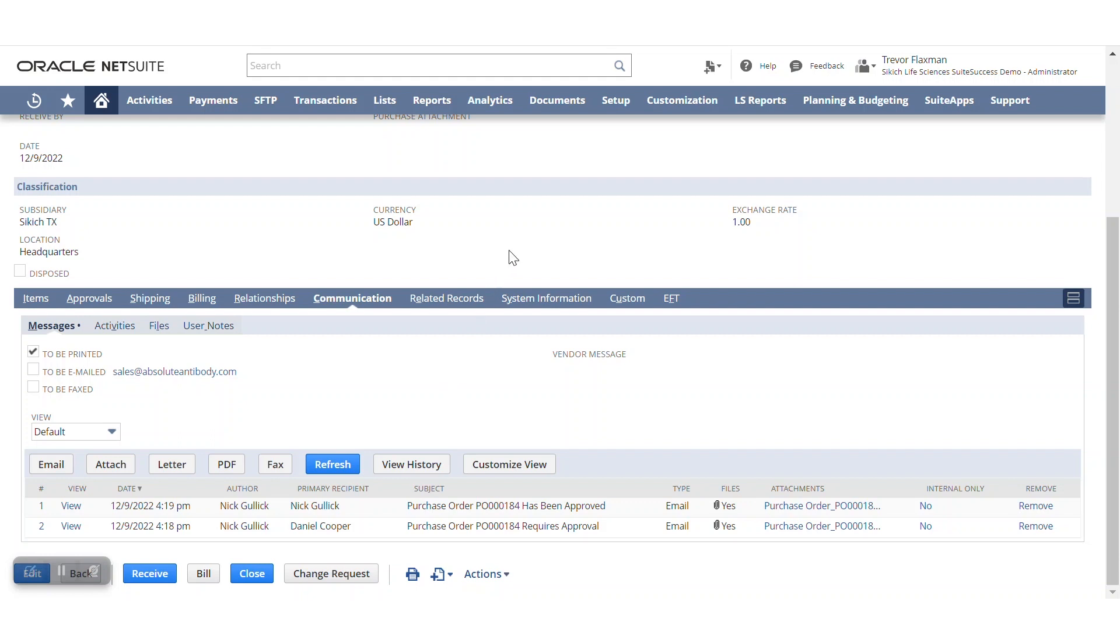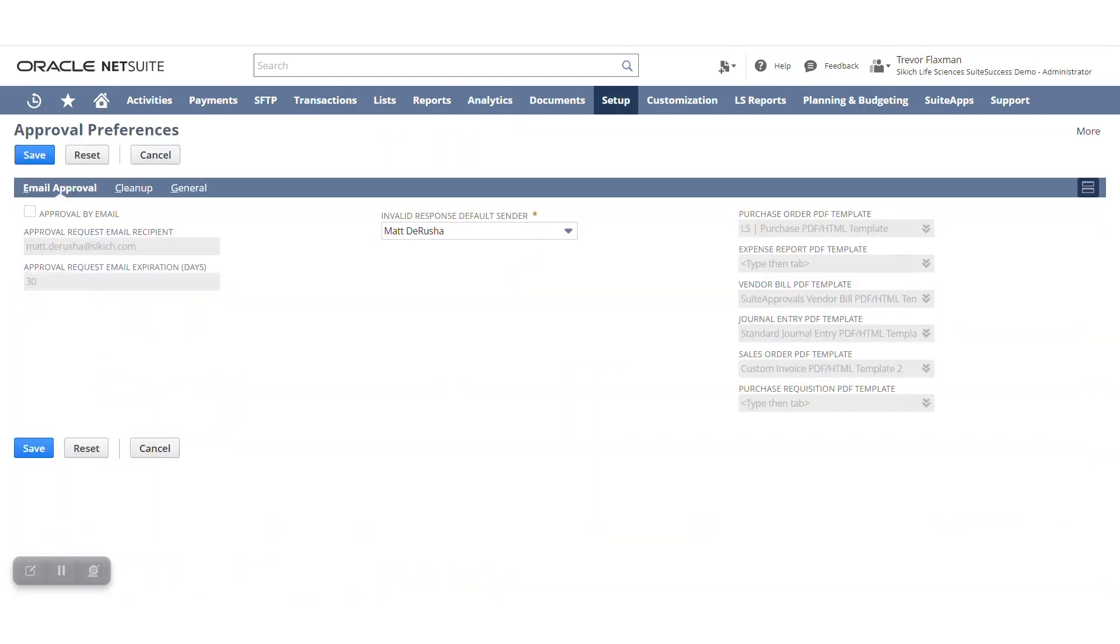So again, I mentioned it's a bundle within NetSuite where you are able to leverage approval via email. And I can see that checkbox right up here. A few things to point out, this does support just certain types of transactions for approvals, mainly purchase orders, vendor bills, expense reports, journal entries, as well as sales orders.